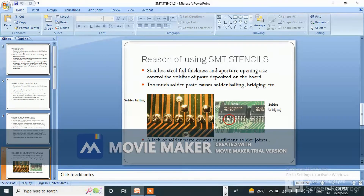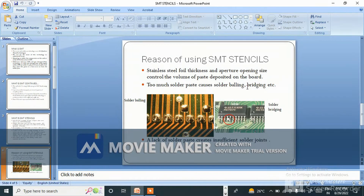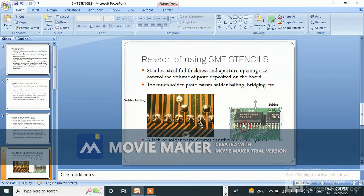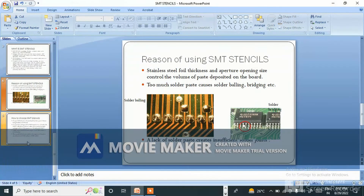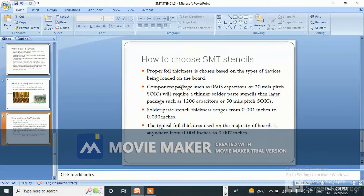The stainless steel foil thickness and aperture opening size control the volume of paste deposited on the board. Too much solder paste causes solder balling, bridging, etc. — you can see the solder bridging and solder balling in the images. A lack of solder paste creates insufficient solder joints.